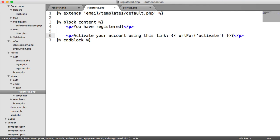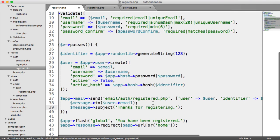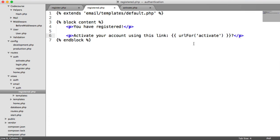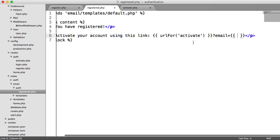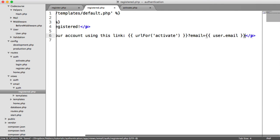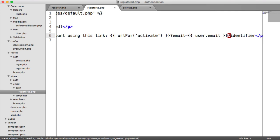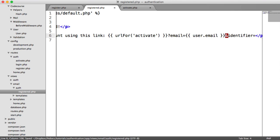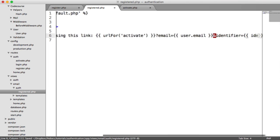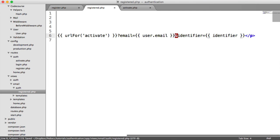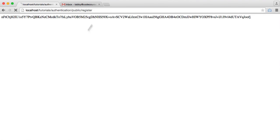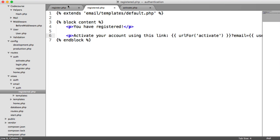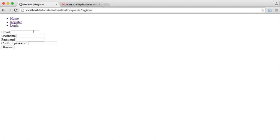Under our registered template, we can say URL for activate. On the end of this, we want to append to the query string. When we send this email, we're passing through this user object. So we say email equals and then output the user's email, and we want the identifier which is just the identifier.